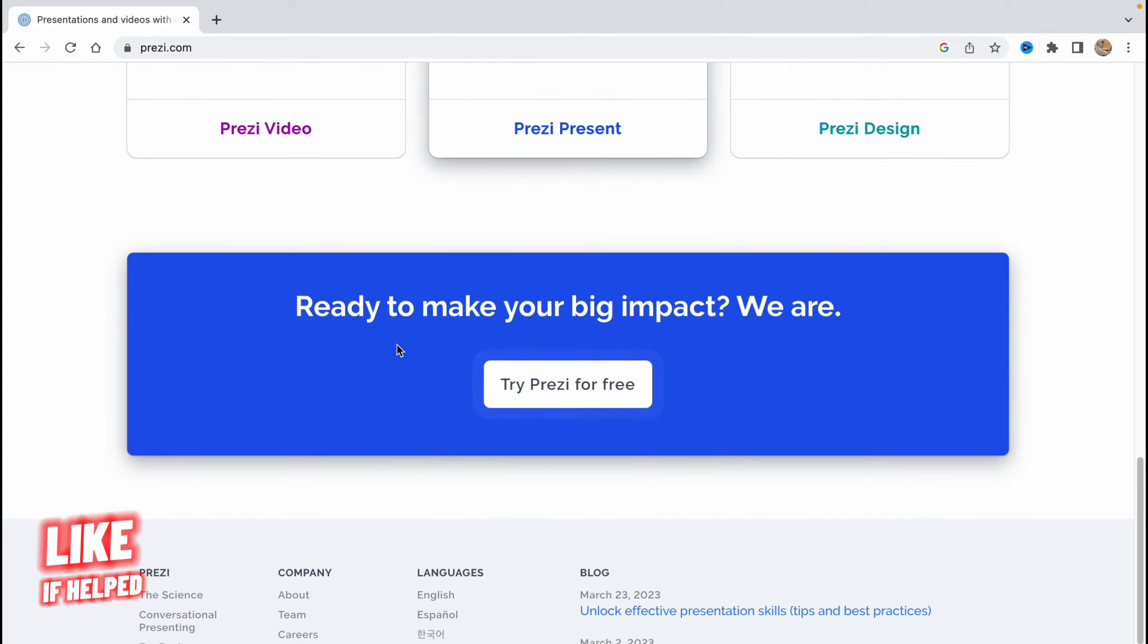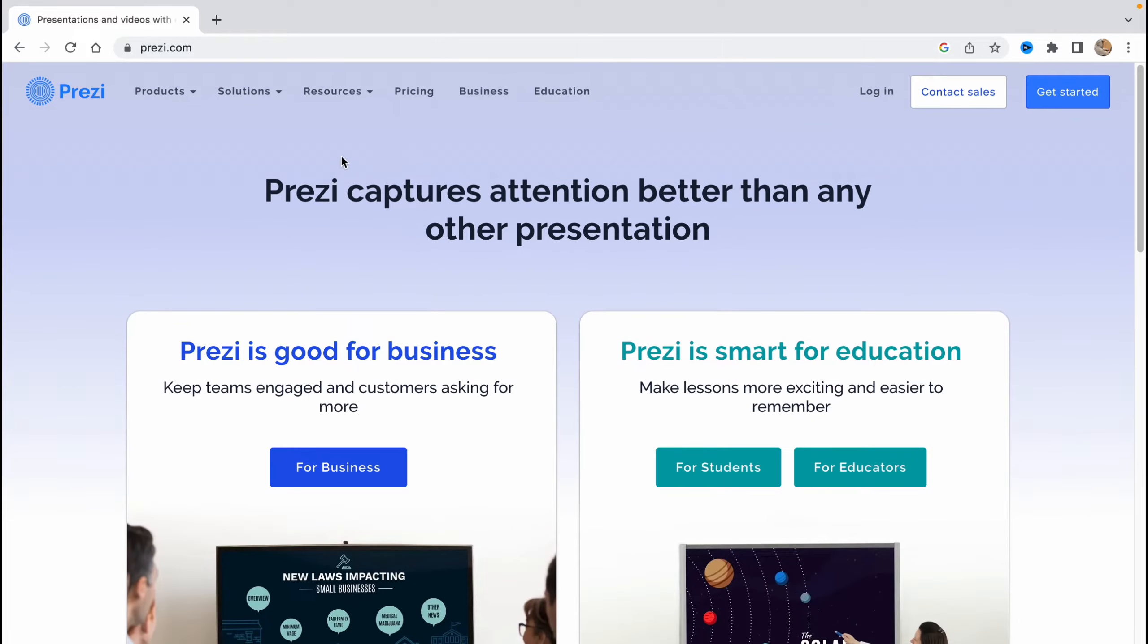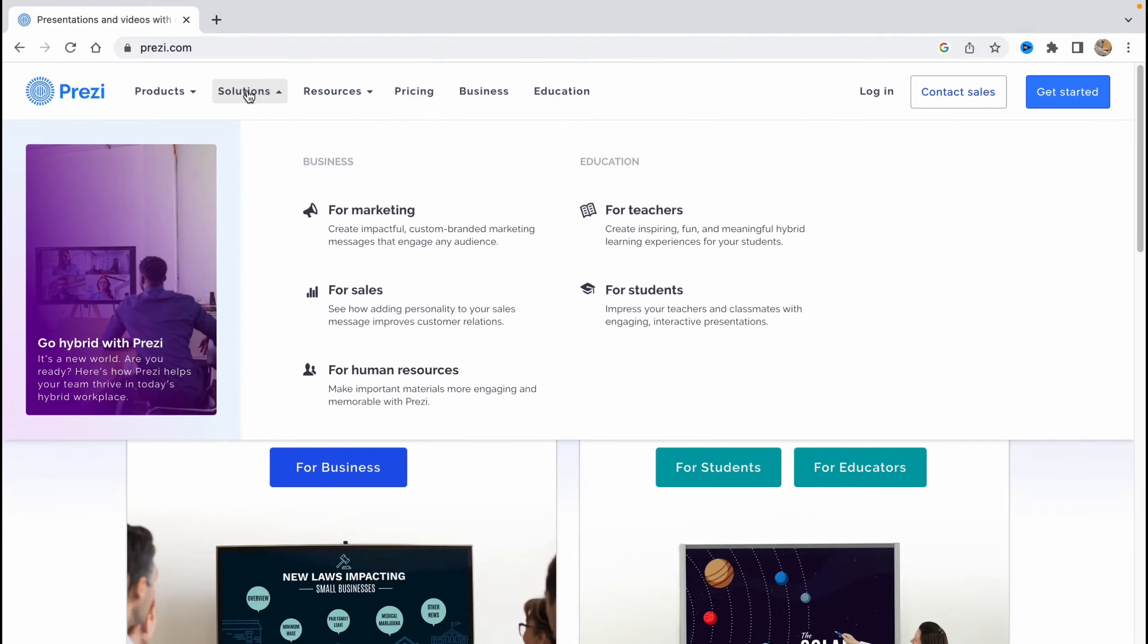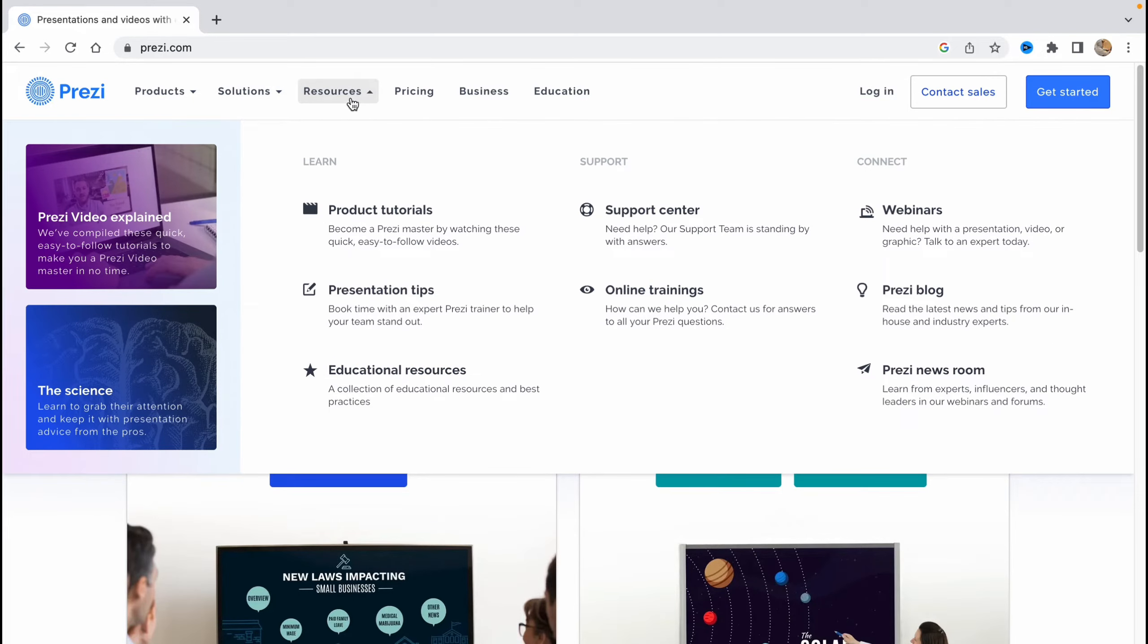So there are a lot of customers here as you can see and Prezi also has a lot of different programs, products, Prezi video, Prezi present or Prezi design. So it's easy to start. It has a free version. If you'll go to solutions here we can find that there are a lot of solutions for marketing,